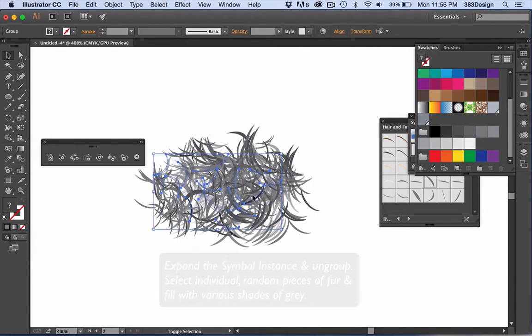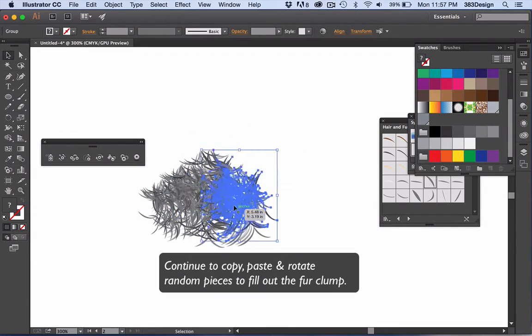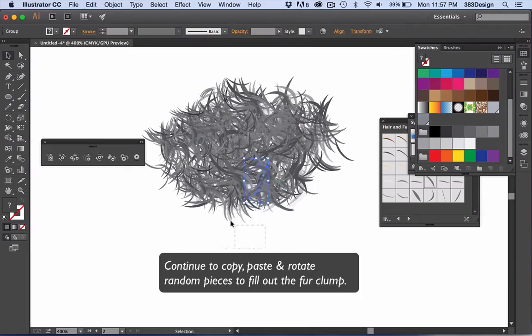Again, take some time doing this. The more levels of grays you create and the more randomly colored the hairs, the more depth your fur will have.